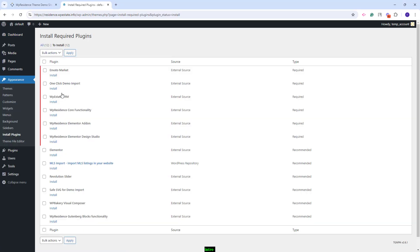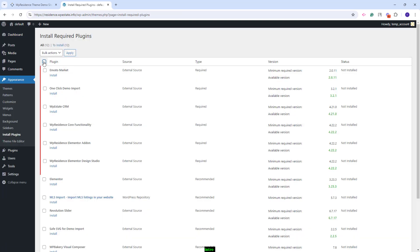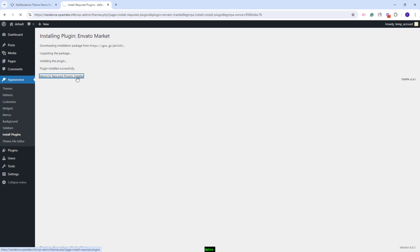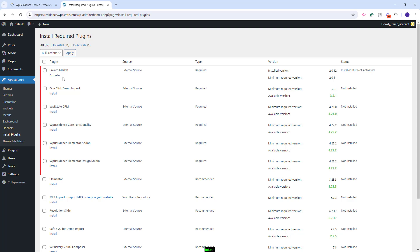You will be redirected here. I will go back to Dashboard. You can install them all at once by selecting All Plugins and select Activate. I will install the plugins one by one to explain the purpose of each plugin. The first one is the Envato Market. This plugin will be required for the theme update. I will install it and will return to the plugins list. After you install it, you will also need to activate the plugin.